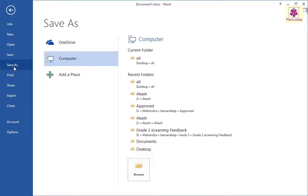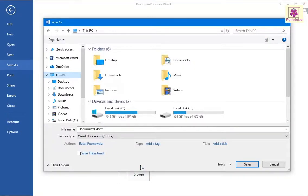Now, from the right pane, click on Browse. This displays the Save As dialog box.